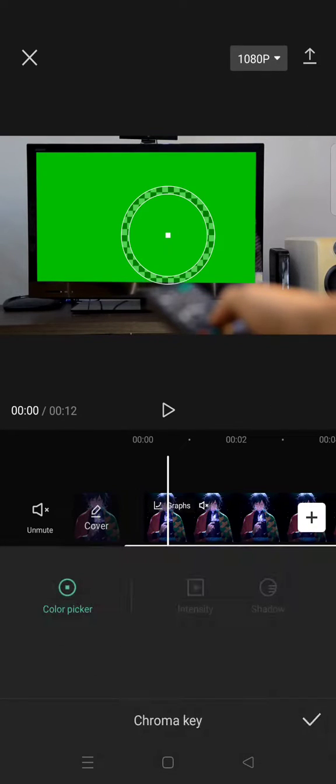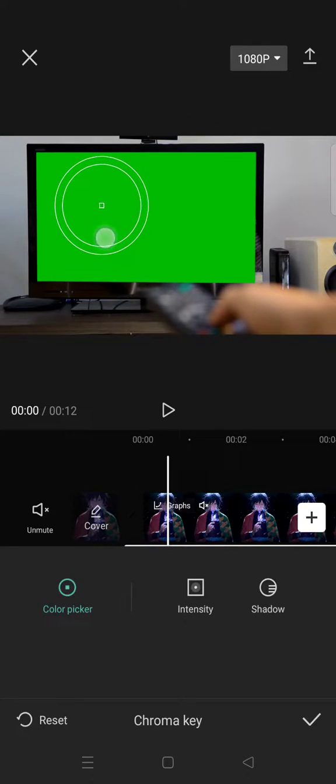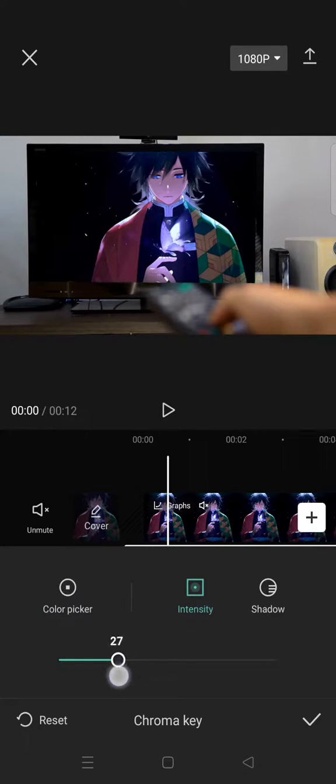Just click on this and then click on the color picker and drag the color picker into the green screen. Then you can just adjust the intensity and also the shadow.